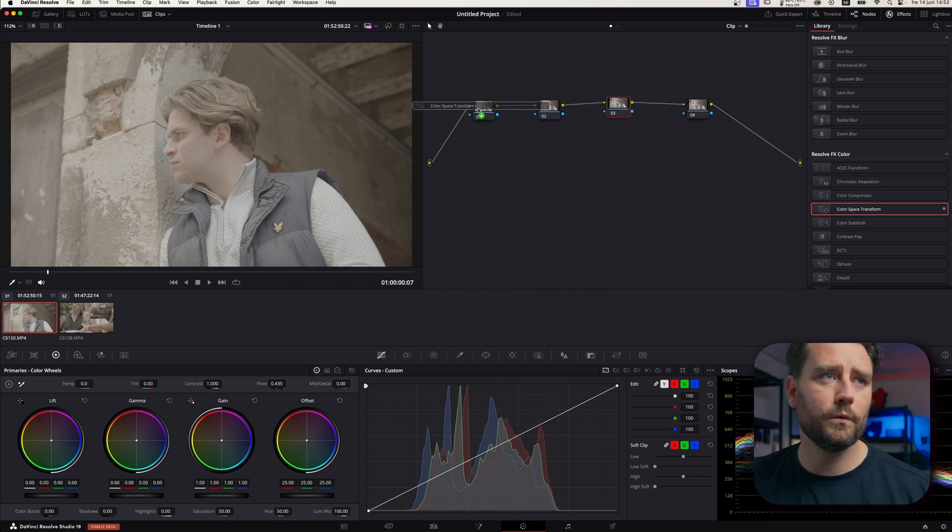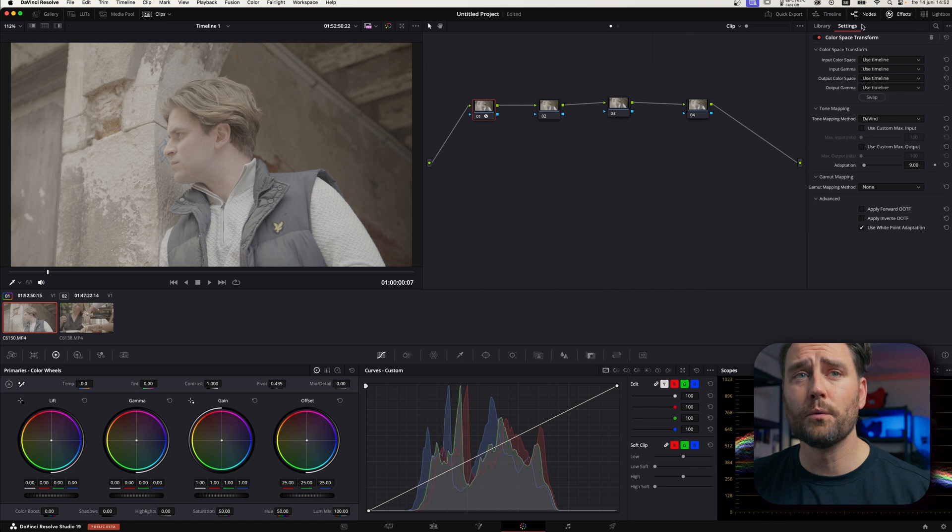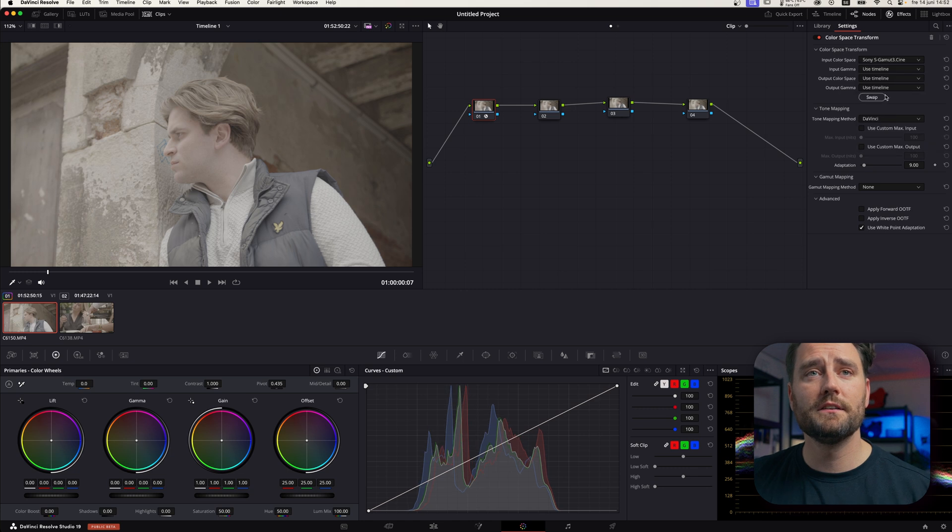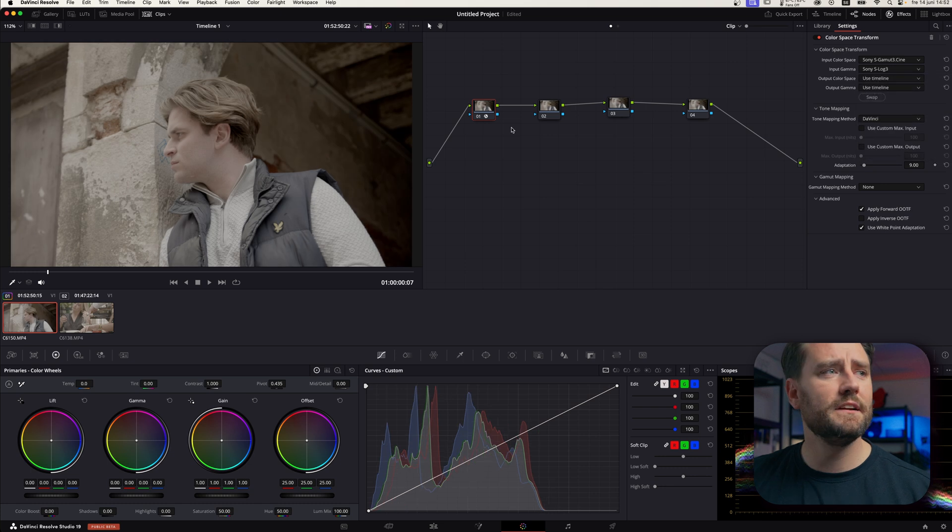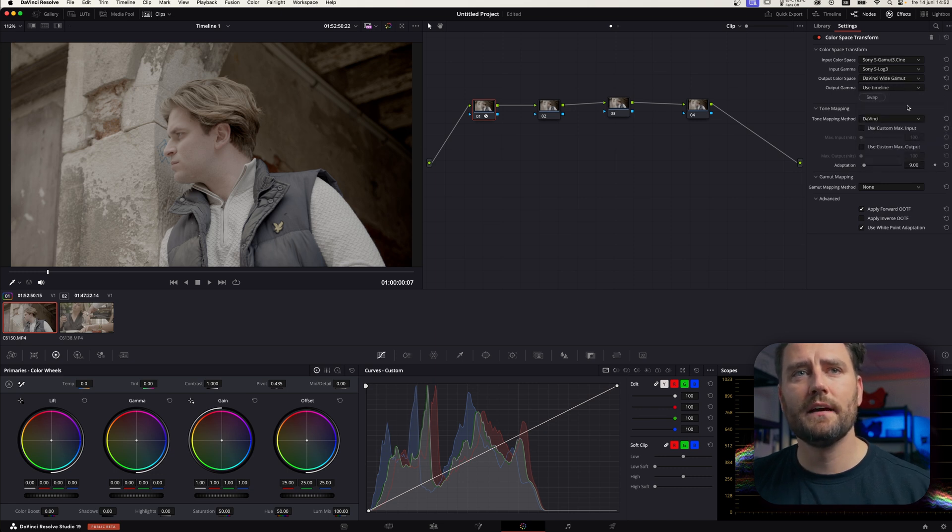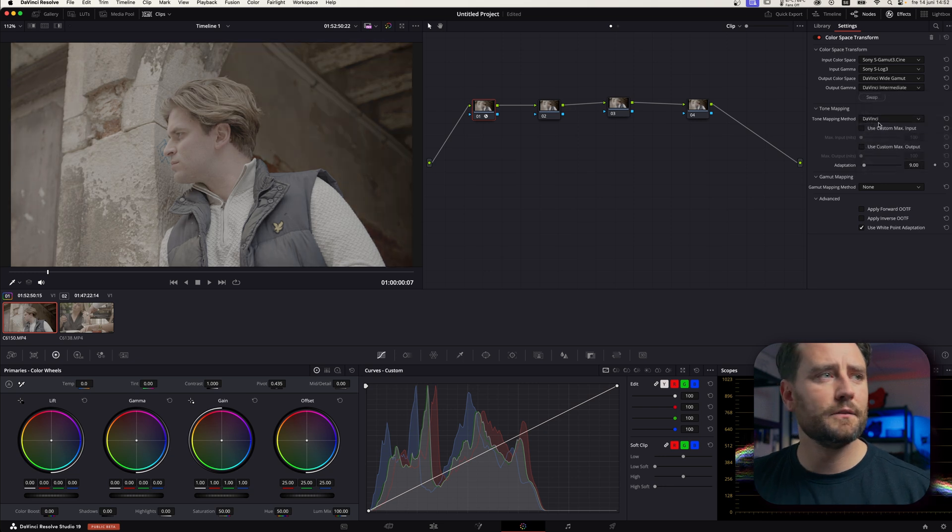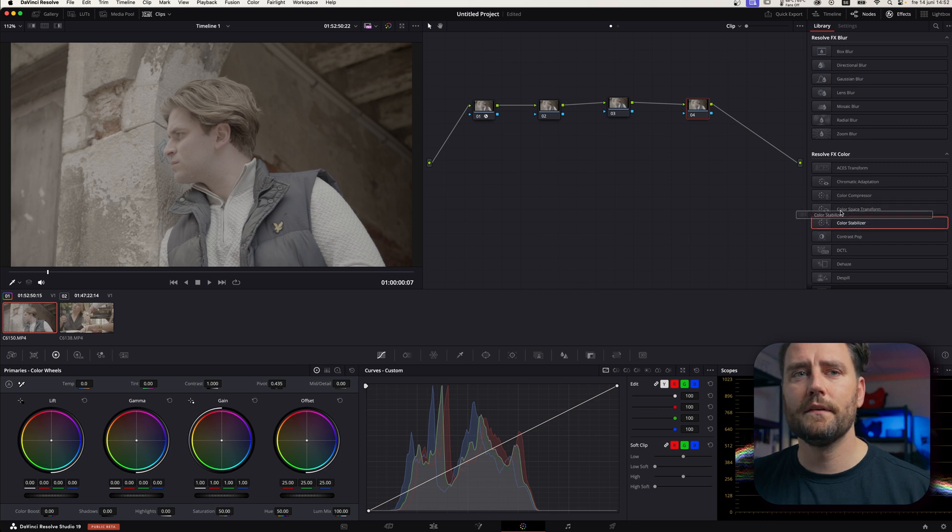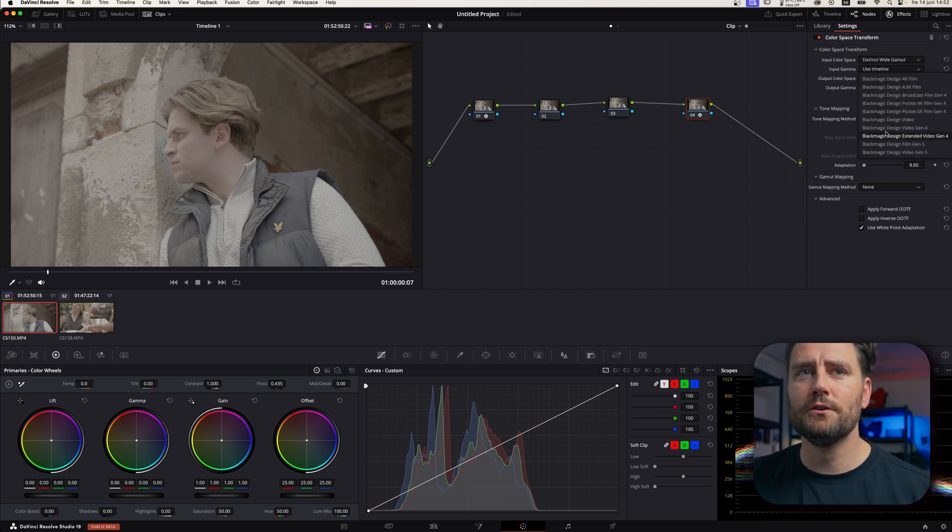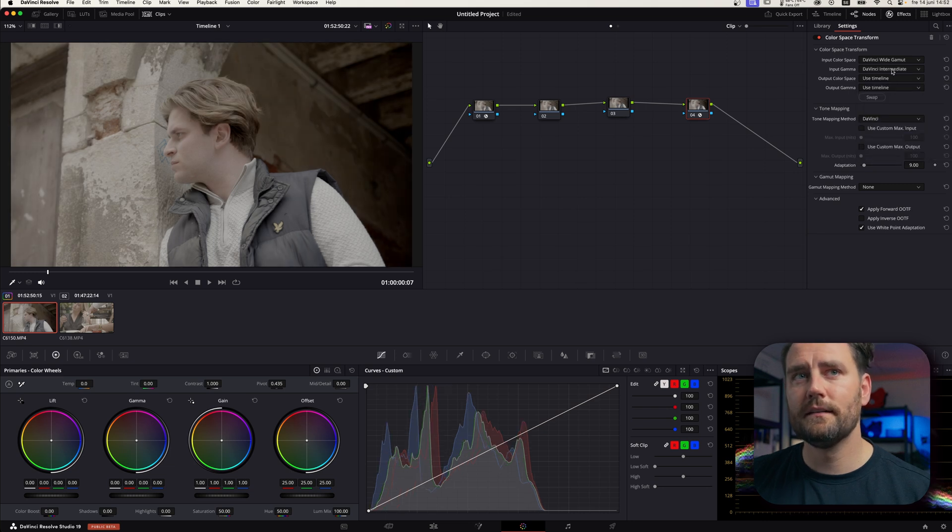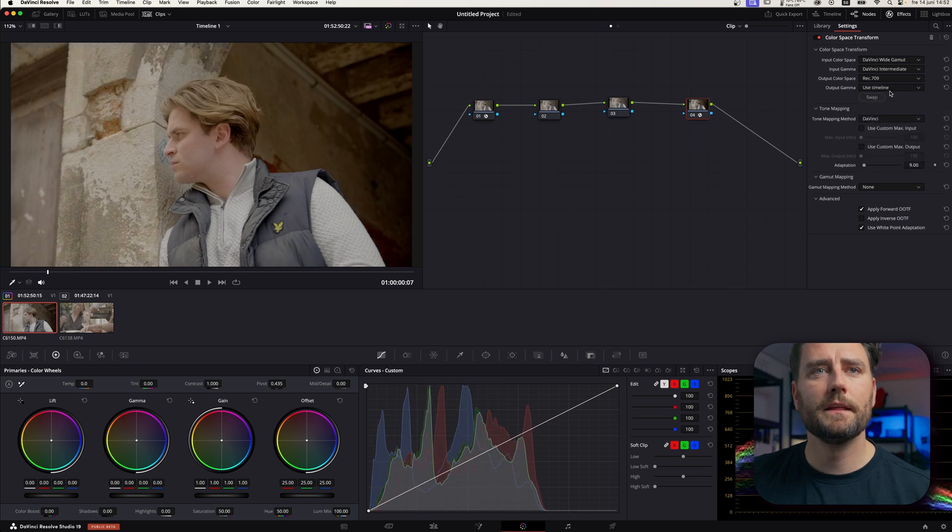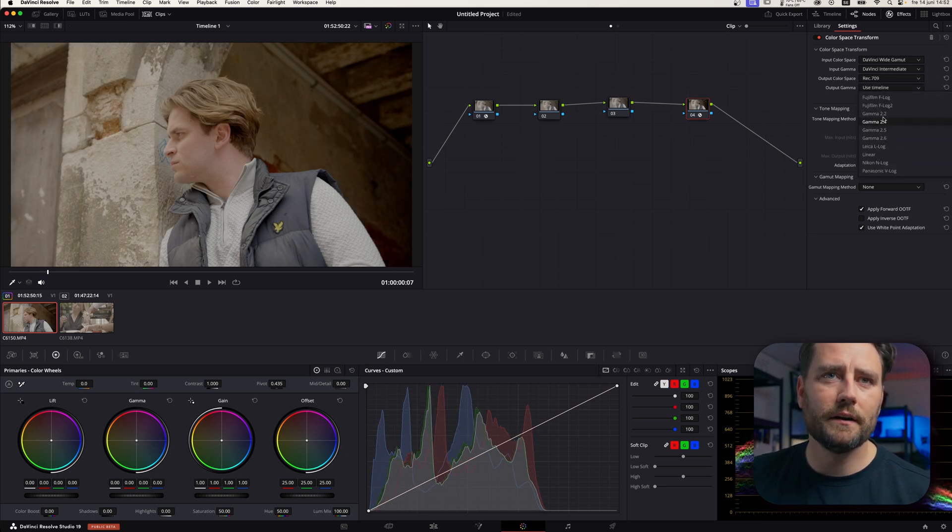And then we're going to put a color space transform on node number one. And this is Sony S-Log3 footage. So, I'm going to put that my input color space is Sony S-Log3. And it's going to go to DaVinci Wide Gamut and DaVinci Intermediate. And still, you see barely no difference here. And then here on the output node, we're going to put DaVinci Wide Gamut and DaVinci Intermediate to Rec.709 Gamma 2.4 in my case here.